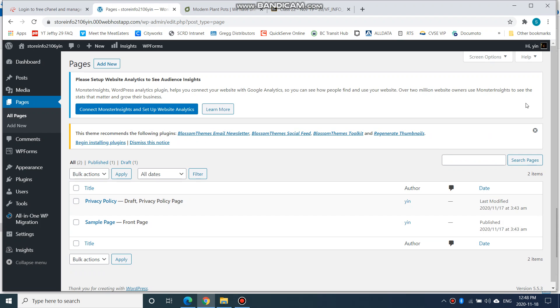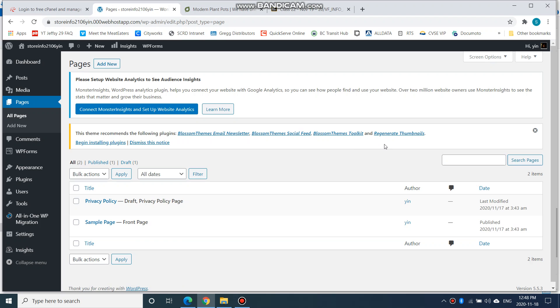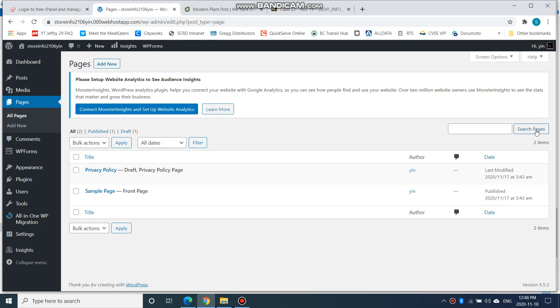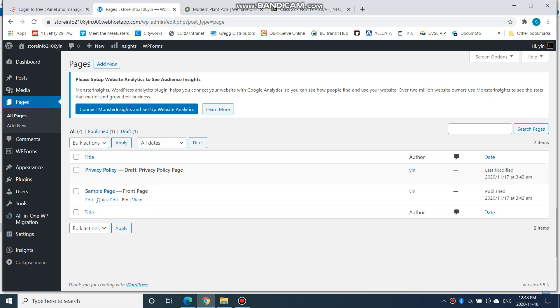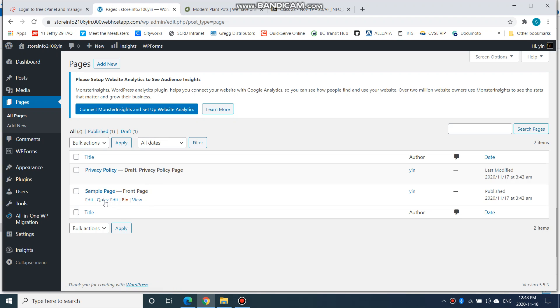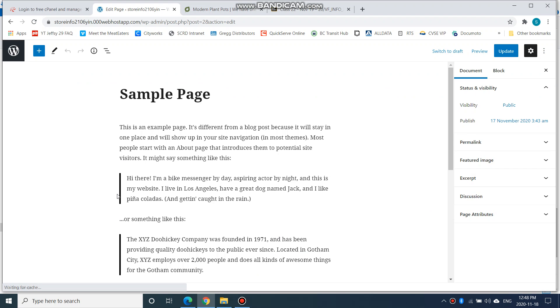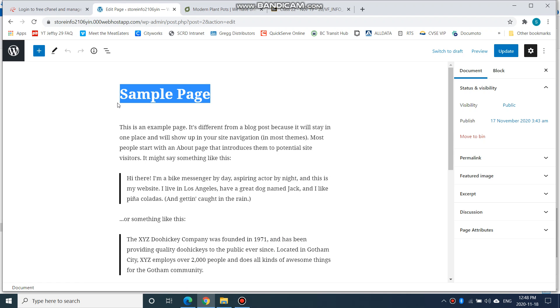This theme recommends the following plugins. I don't really want to install these yet, so I'm going to close it. All right, so now it's a bit cleaner. Now I can actually see what I need to see. Sample Page is what my home page is going to go to. I'm going to edit it. It's my front page - I'm going to call this 'Welcome to my store.'